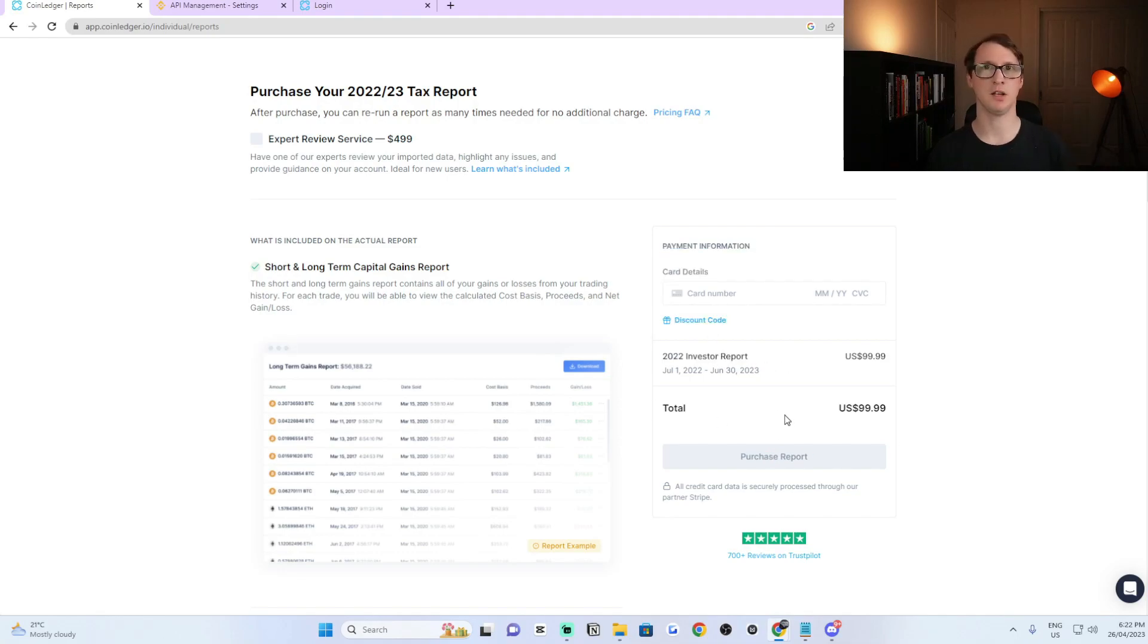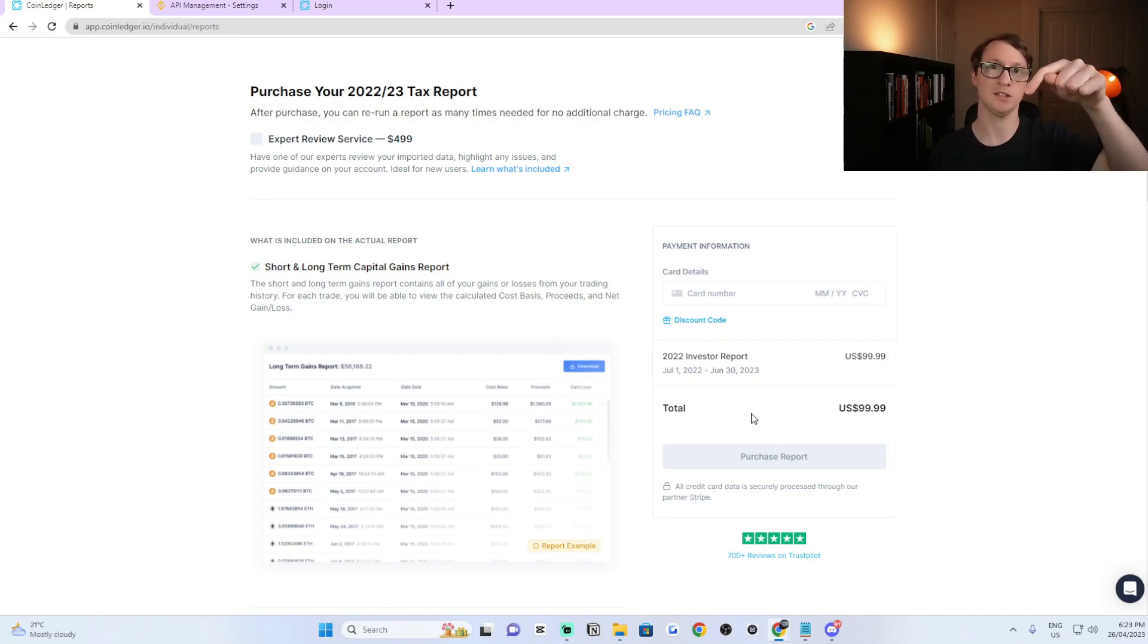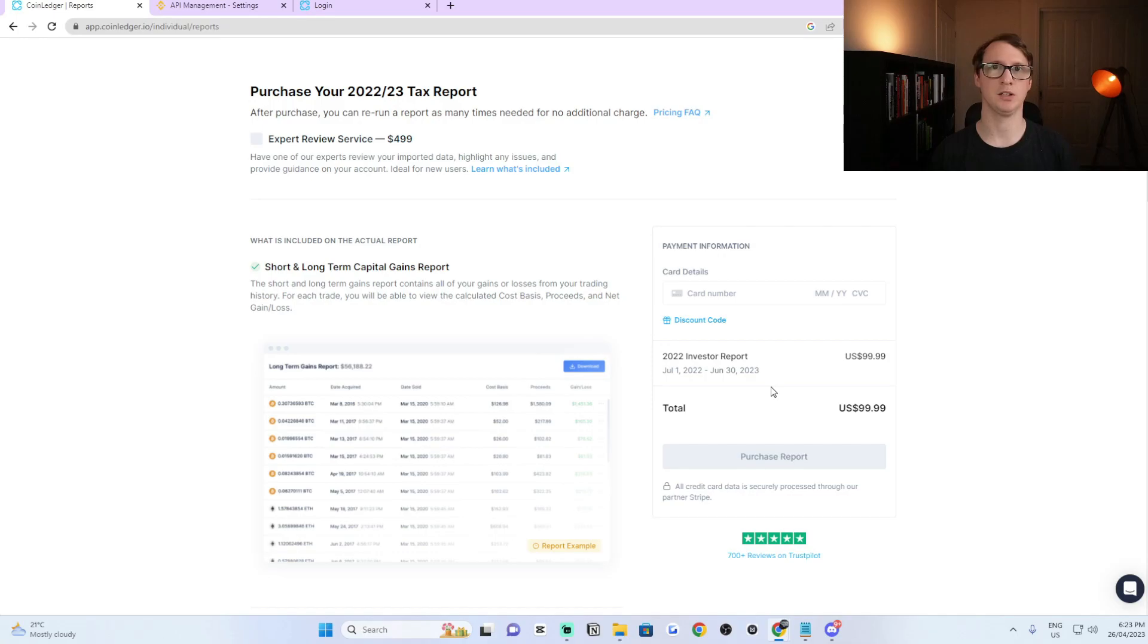I hope this video helped you out. If you do have any questions, feel free to let me know in the description below. And if you're looking to sign up to CoinLedger, I will leave a link in the description as well. Thanks for watching and I'll see you next time.